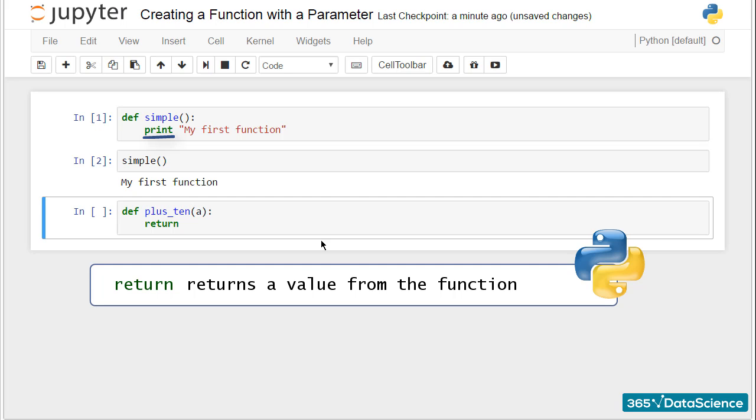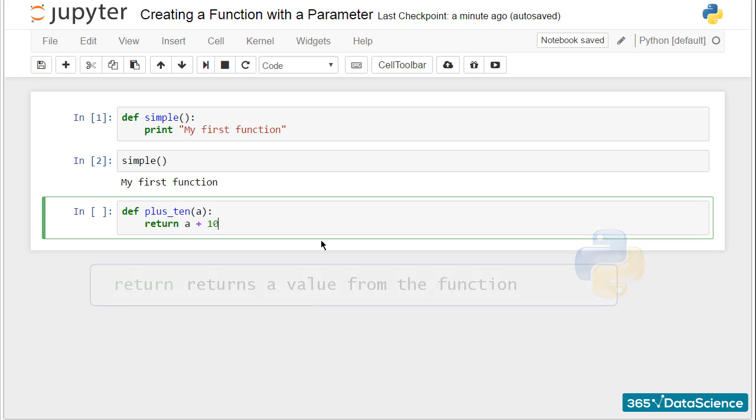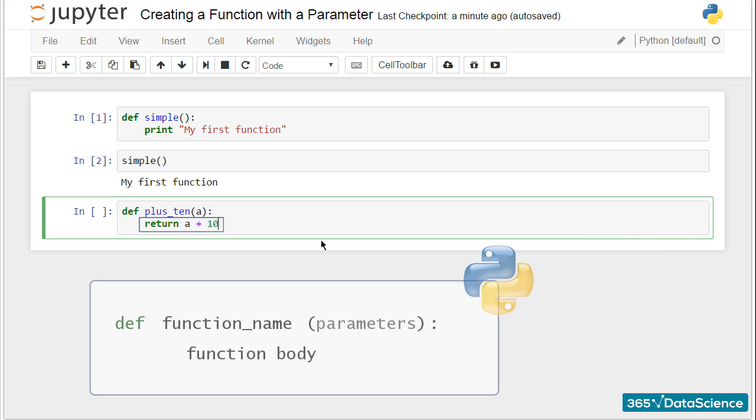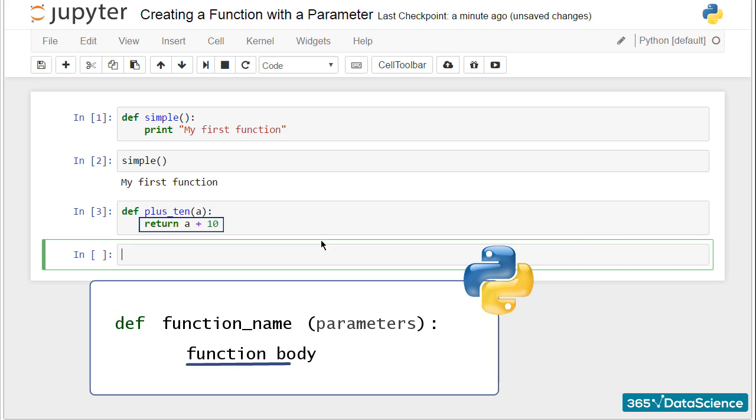Things are different here. We will need this function to do a specific calculation for us, and not just print something. Type return a plus 10. This will be the body of this function.